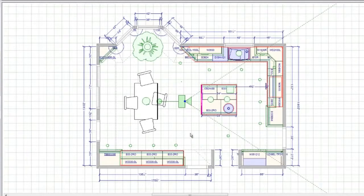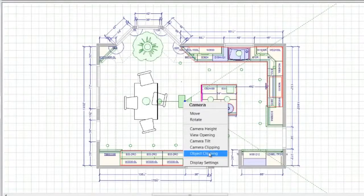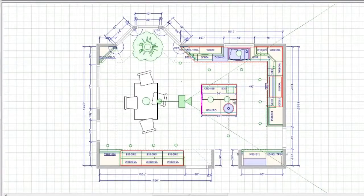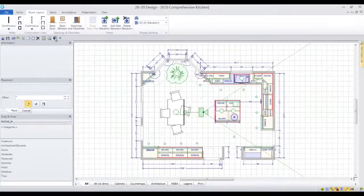When the sight lines cross an object, you can choose object or camera clipping to remove the entire object or the part of the object that is outside of the sight lines. Simply click and drag to set the camera clip line and 2020 Design will do the clipping for you.